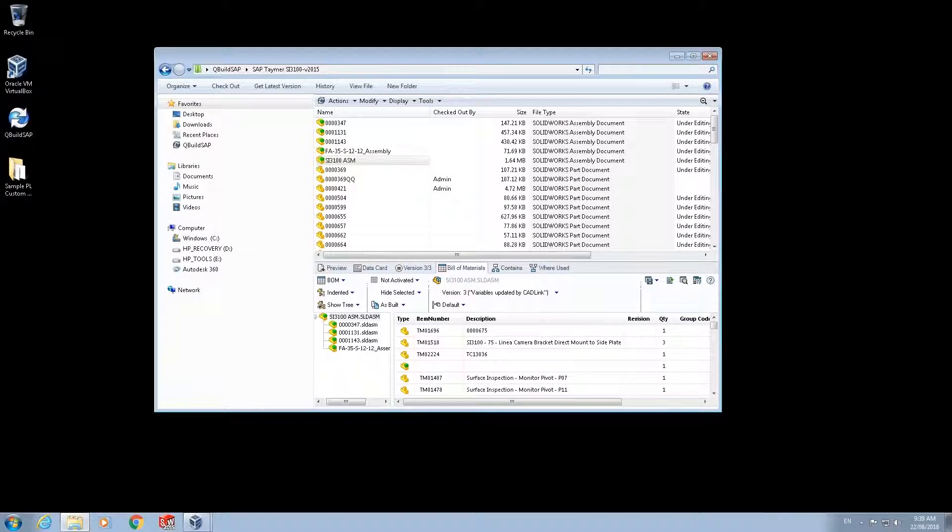CADLink can integrate with more than 30 CAD, PDM and PLM systems.